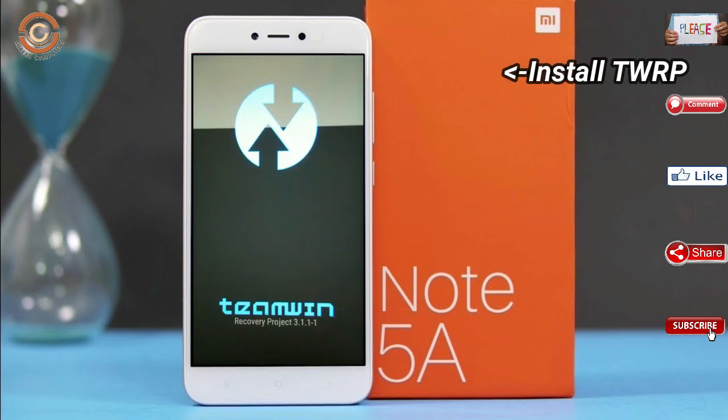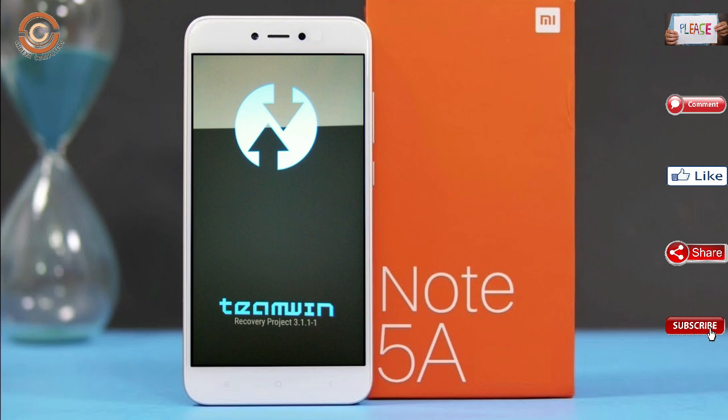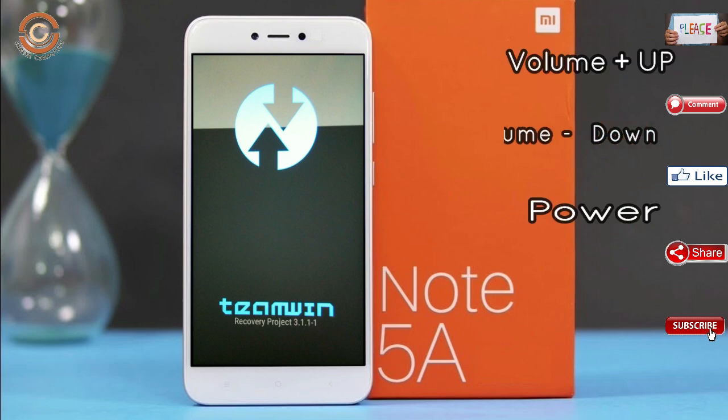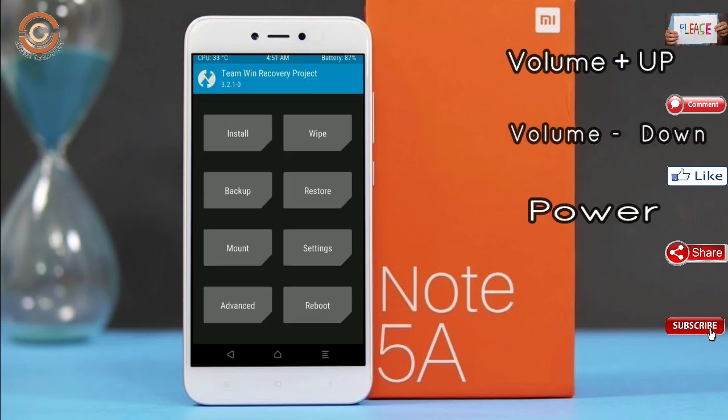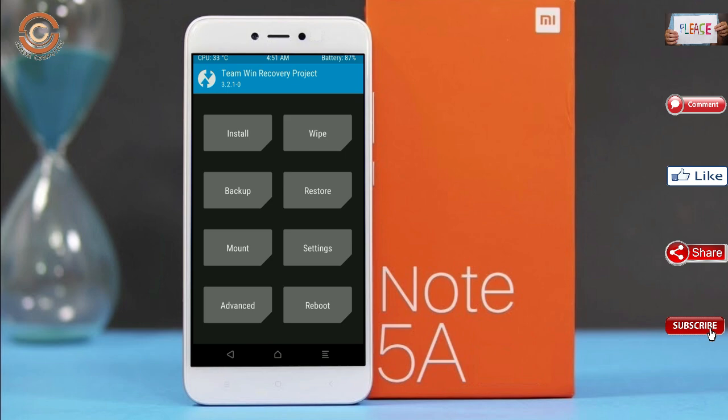Let us boot our device into TWRP recovery mode by pressing volume up and down and the power button simultaneously. Then we have to take a full backup before we flash the custom ROM.